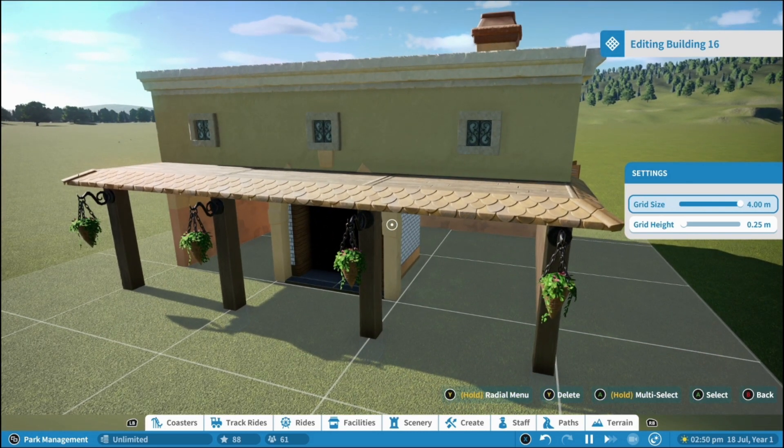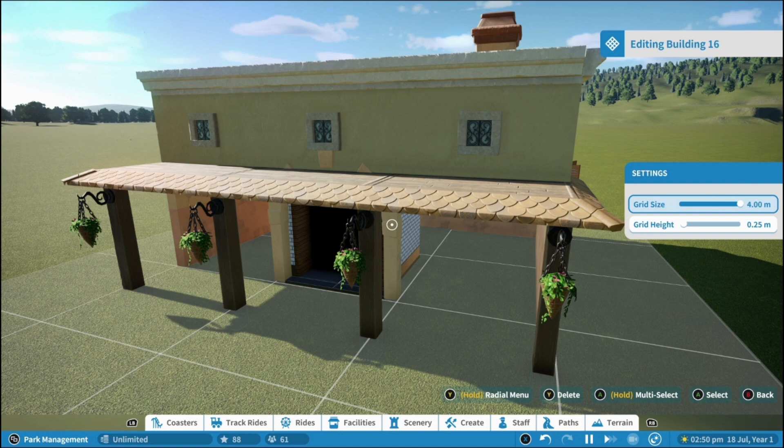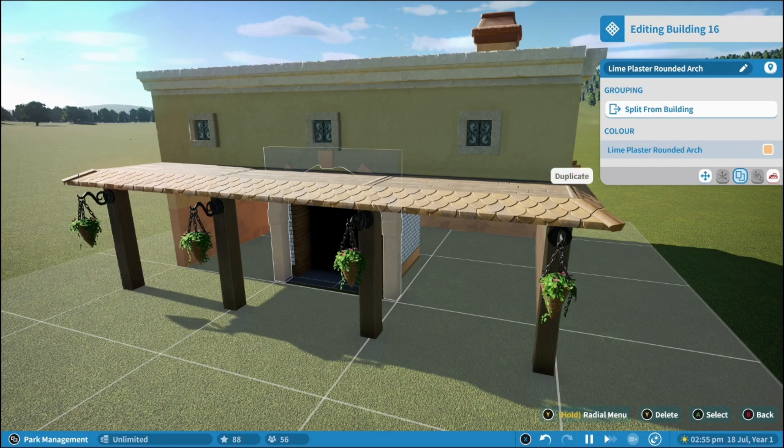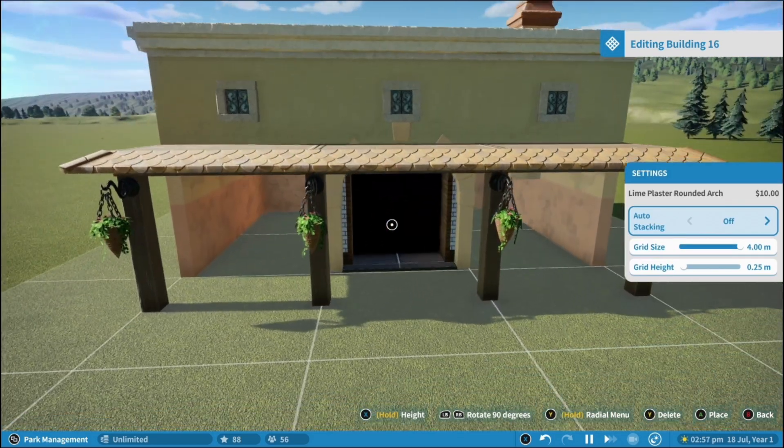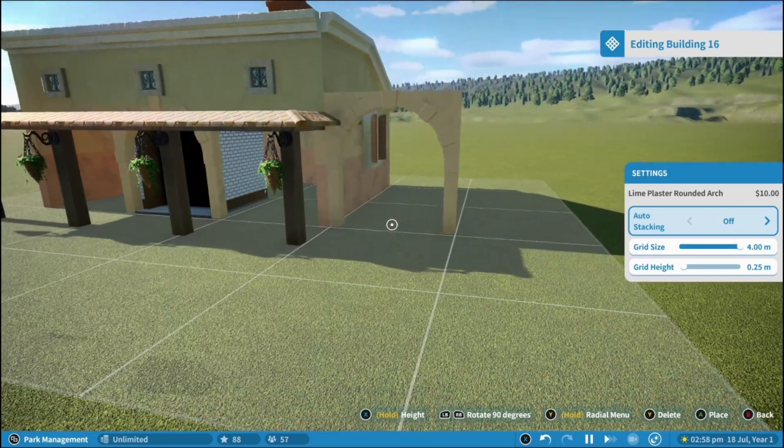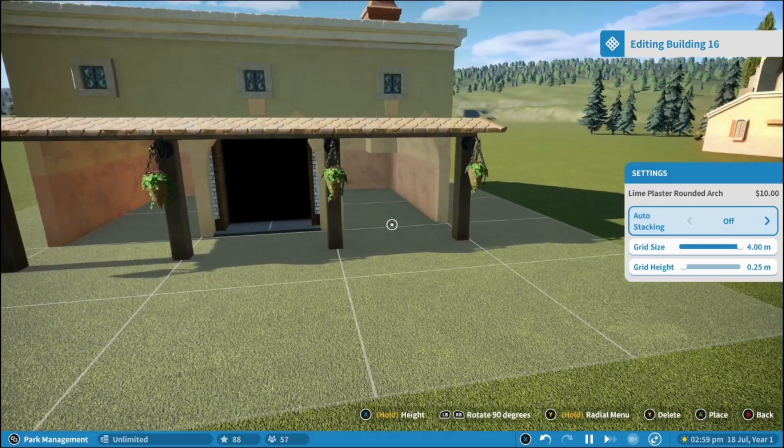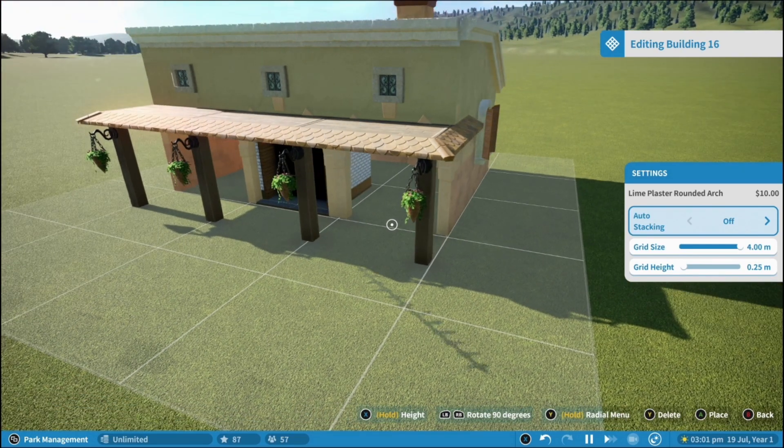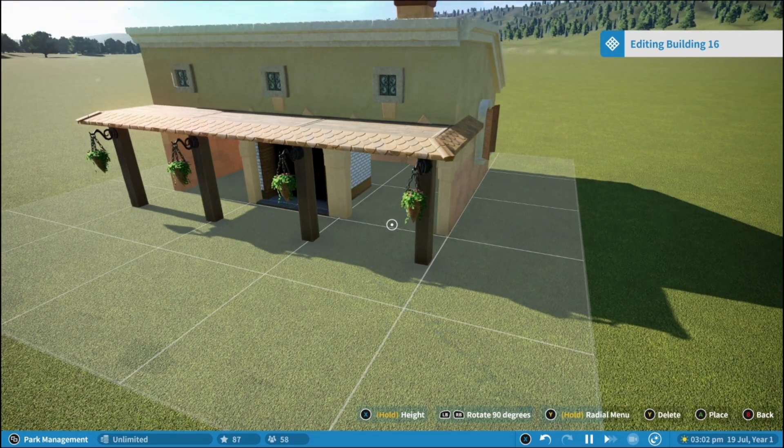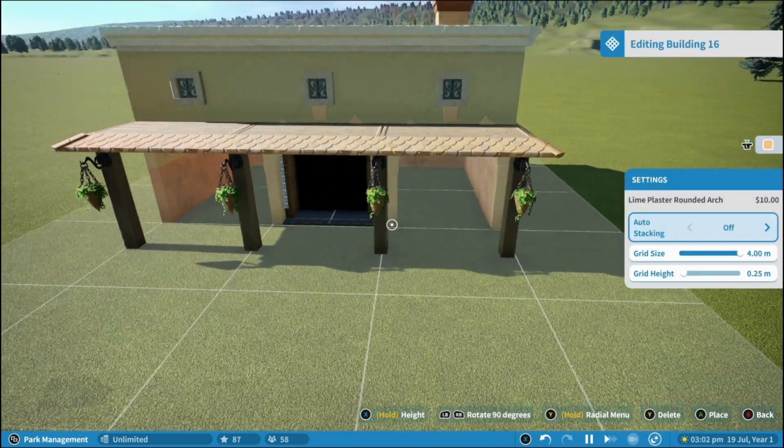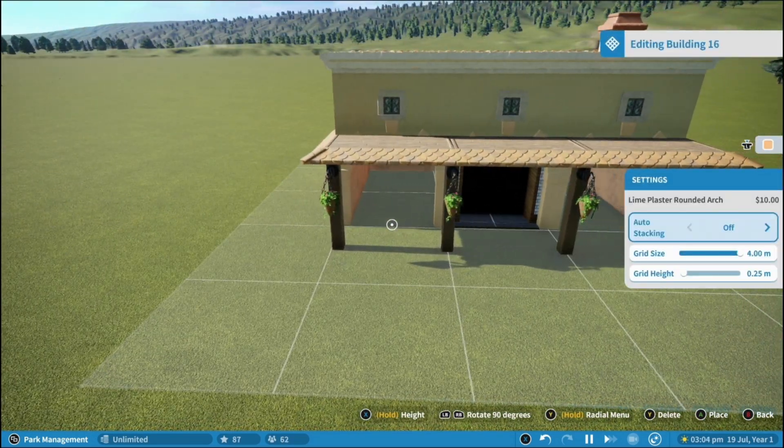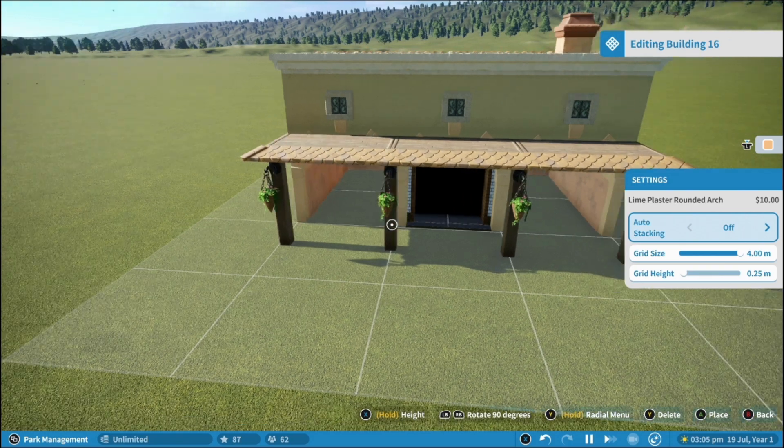Now there's this nice arch in the middle and what I want to do is copy that. So if I select that and I come down to this duplication menu here I can replace that where I want it. Now I'm going to use the grid so it aligns. I'm going to place one on both sides.